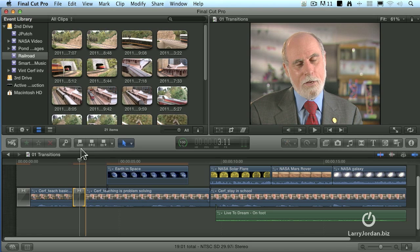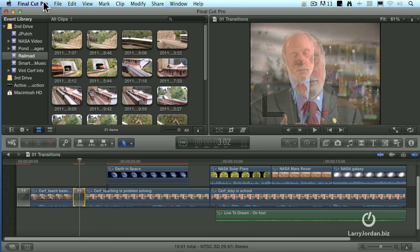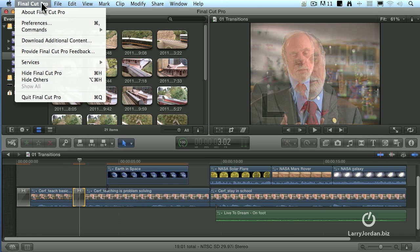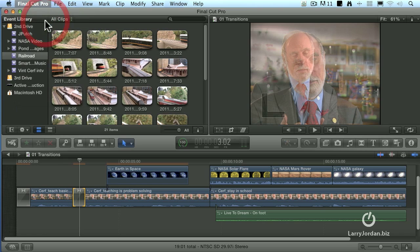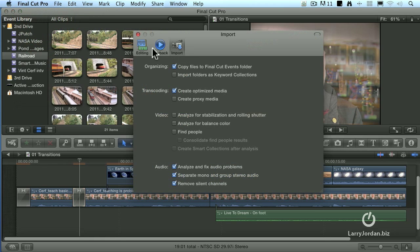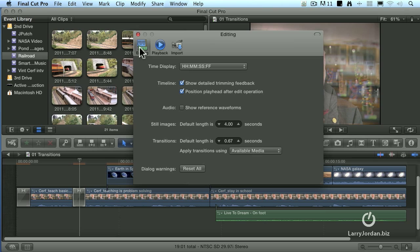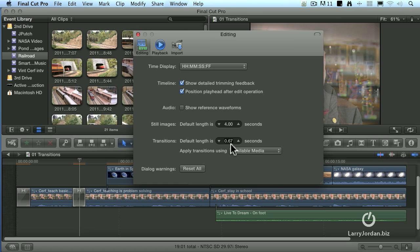The default duration of a transition is one second, but you can control this and change it by going to Final Cut Pro Preferences. Inside the editing tab, see where it says transitions default length. My personal favorite, because I do a lot of 30 frame editing, is 20 frames, two-thirds of a second. So I enter in the duration of what I would prefer my dissolves to be, which is 20 frames.